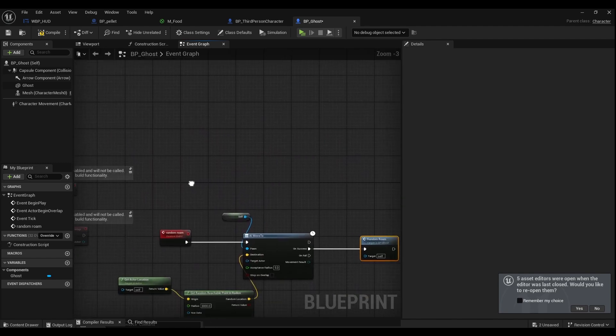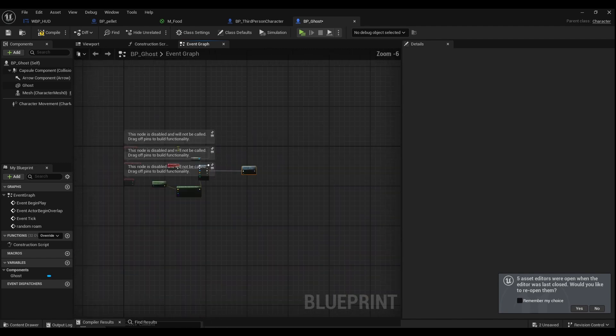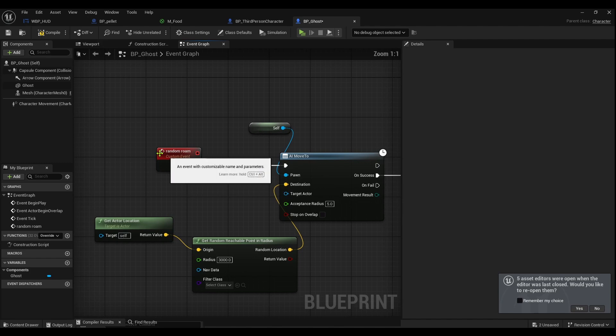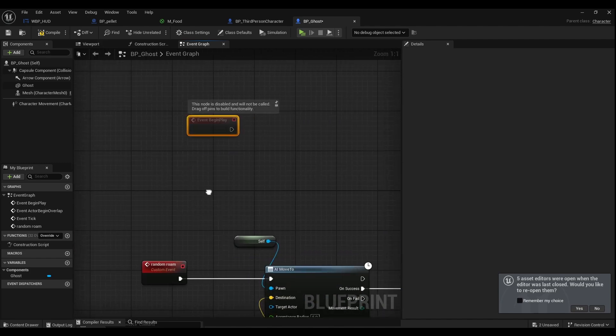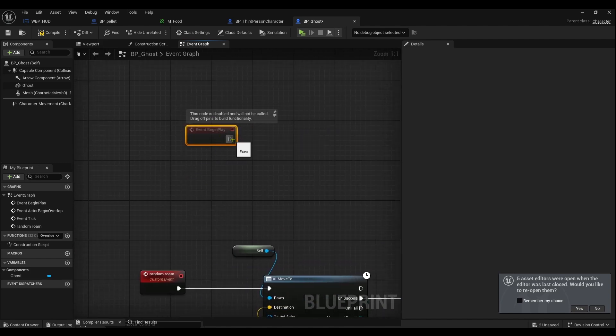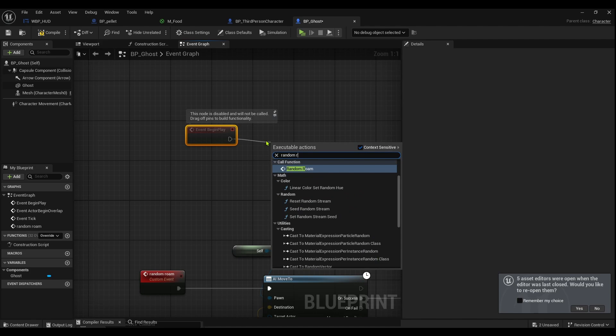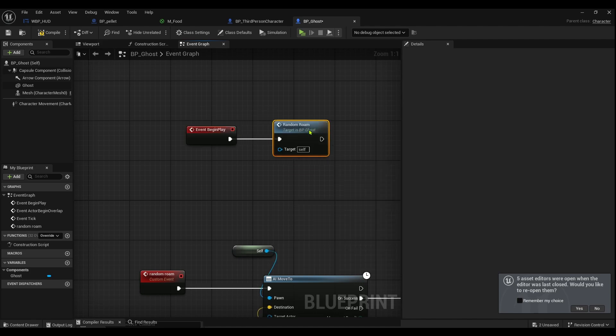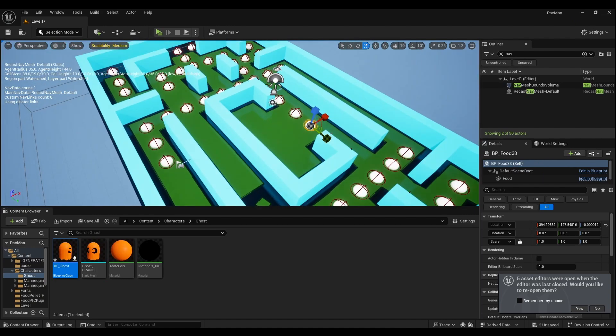Now I've created this custom event. You get event begin play and we just call it random roam. Basically when the game starts he should move.